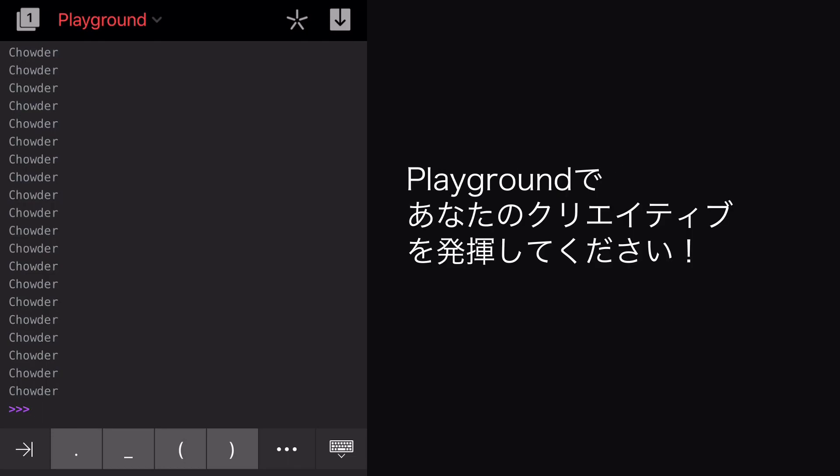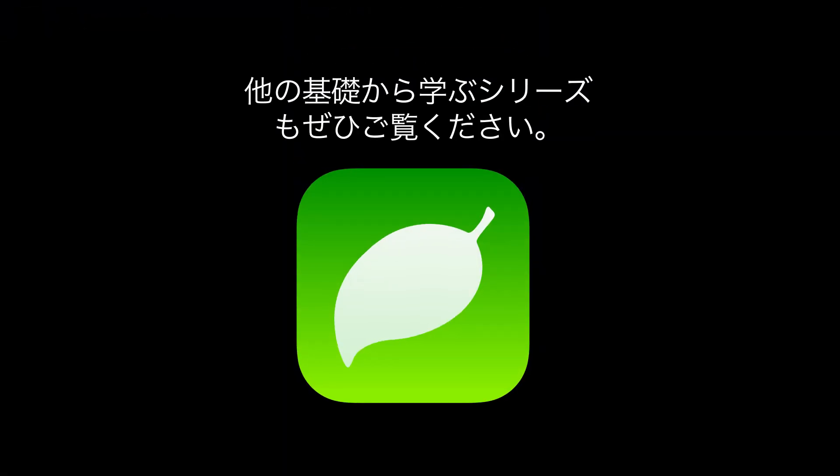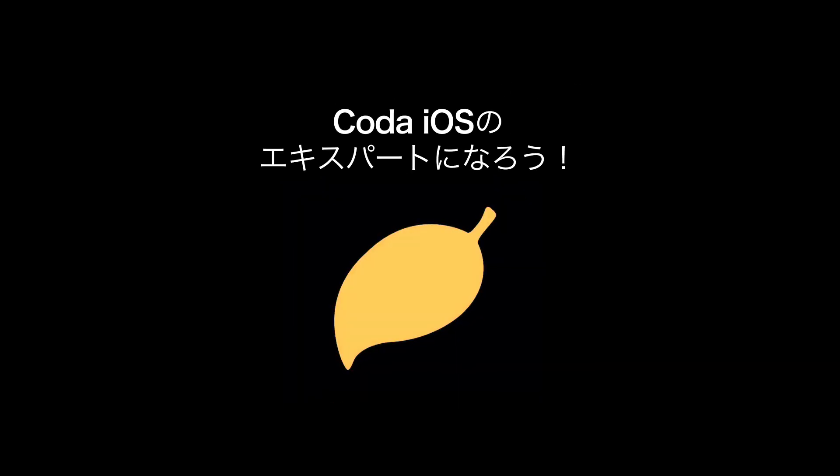Of course, you'll find your own creative uses for Playgrounds. Be sure to watch the rest of the videos in this Getting Started series to become a Coda iOS expert in no time. For more information, visit Panic.com.